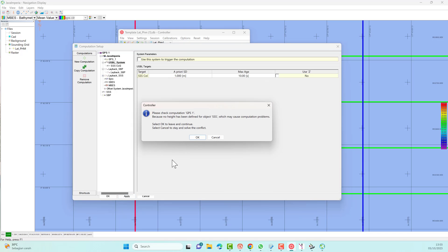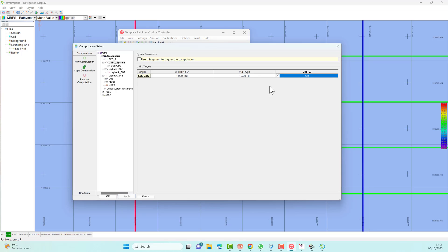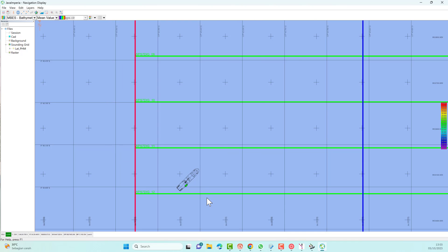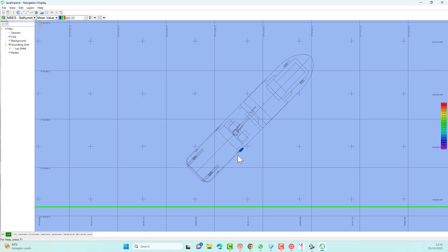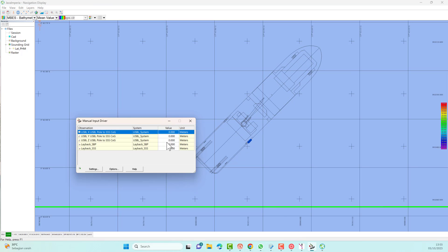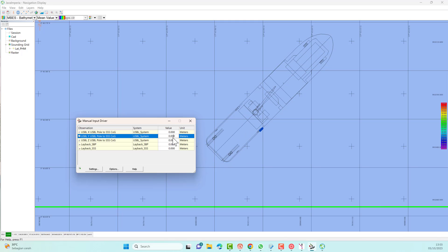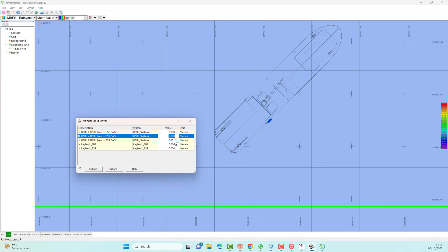You can see that currently the side scan sonar position is active using the positioning from the USBL system. We can simulate the USBL range of the system in the driver input manually. If you use a real USBL system you don't need to do this, because the side scan sonar position will be positioned in real time from the USBL correctly according to conditions in the field.